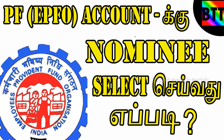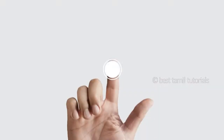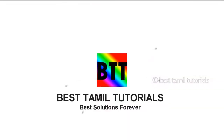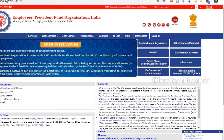If you have a PF account, you can register your PF account. This is the official website. The homepage is www.epfindia.gov.in